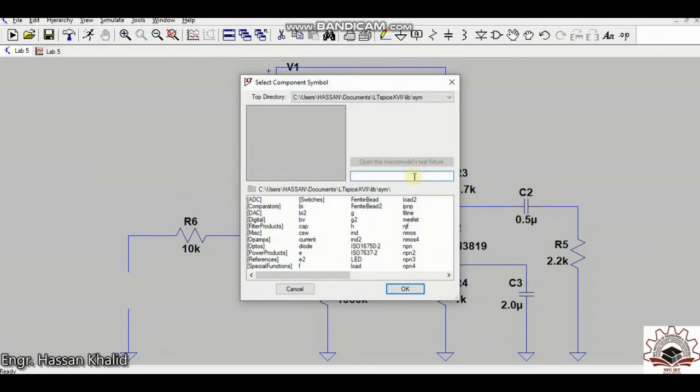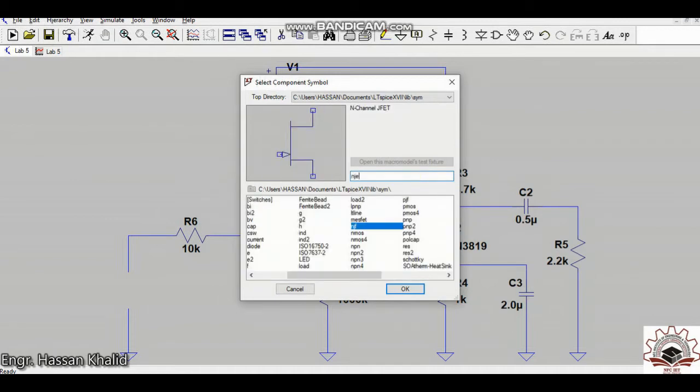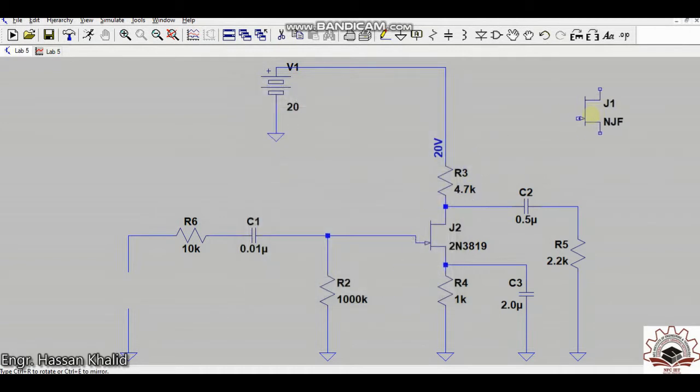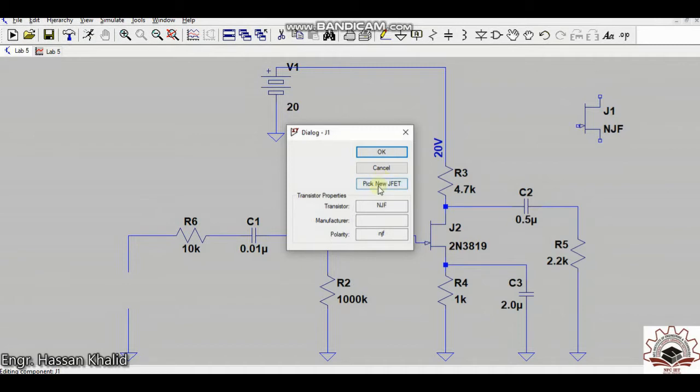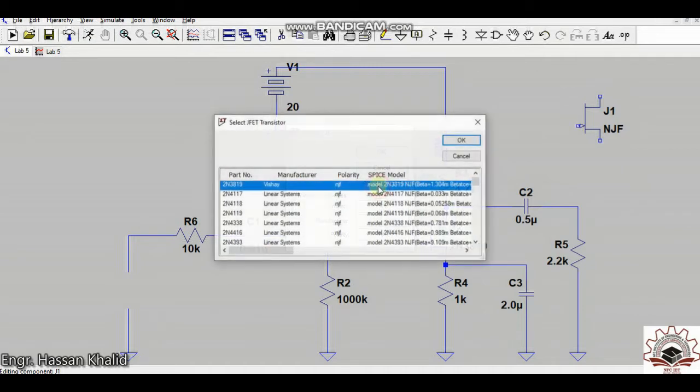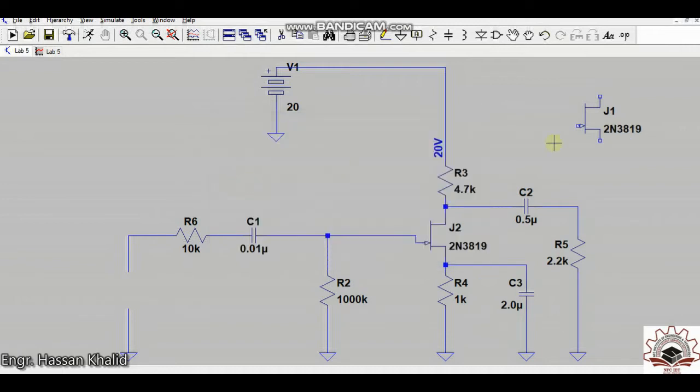For the FET you need to write NJEF, and when you do that you will be able to get this component directly. You can place it anywhere wherever you like. So in order to fetch the properties you need to right click on the transistor and pick the new JFET model. So here is the generic model, the manufacturer of the Vishay 2N3819. By just doing the double click you will get the desired model.